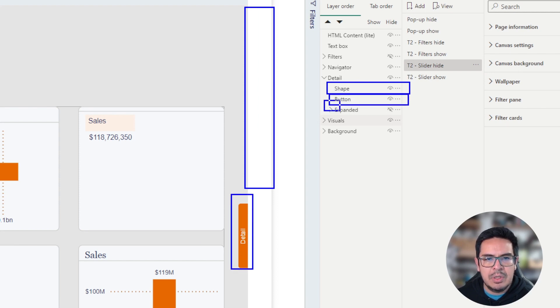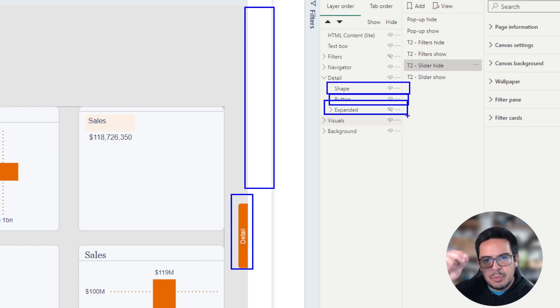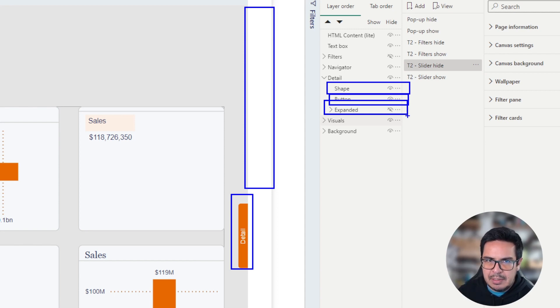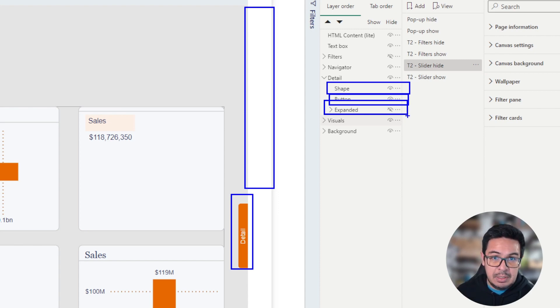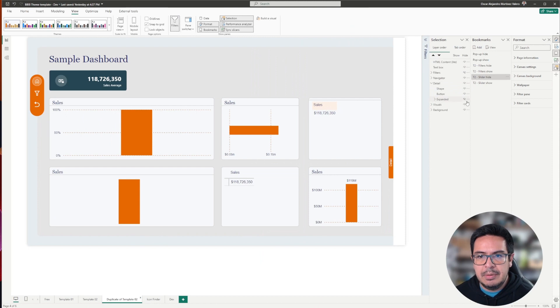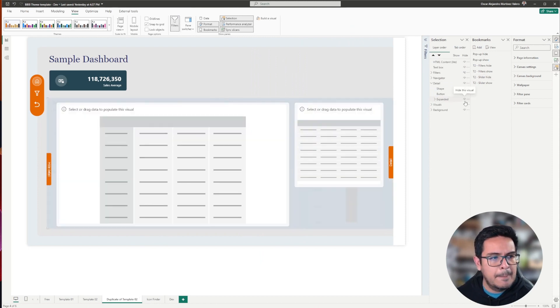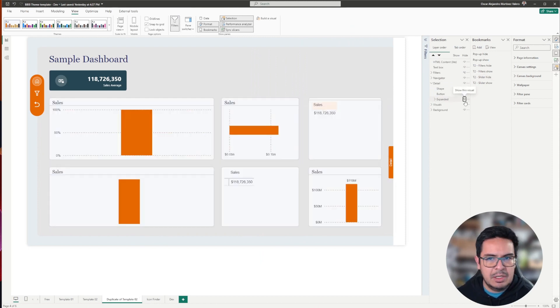We also contain another group within the group, which is called expanded. This expanded is the pane that contains the additional information for our user. Let me show you the expanded one, and this is the group.